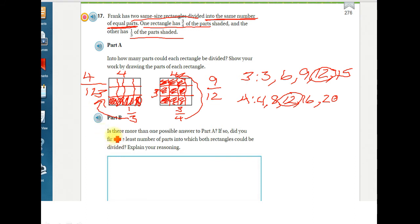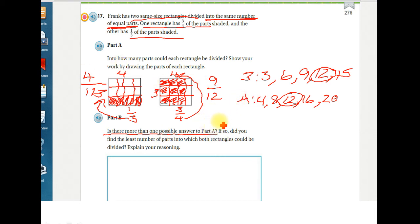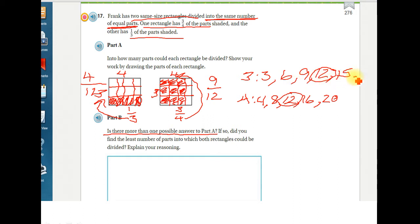Now let's look at part B: is there more than one possible answer to part A? To figure this out, we need to know if there's more than just one common denominator between these two numbers. We go back to our list — we only found one so far, but remember, multiples can keep going forever. So let's keep going to see if there's another one.